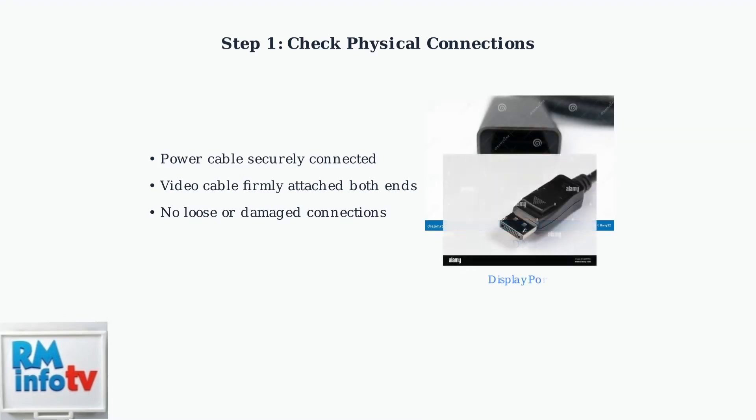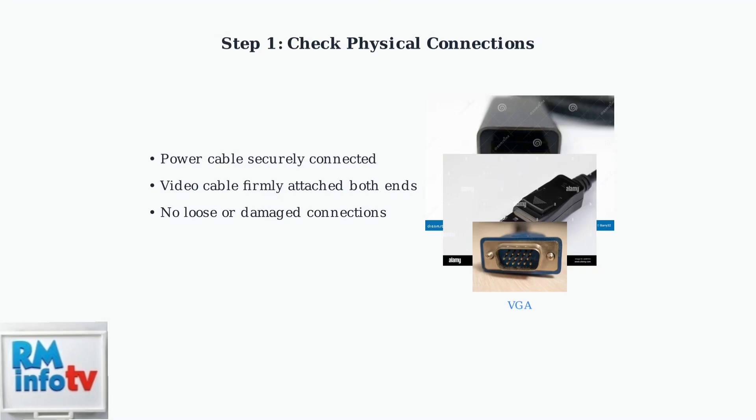Common video cable types include HDMI, DisplayPort, and VGA. Make sure you're using the correct cable type and that it's properly seated in both the monitor and computer ports.